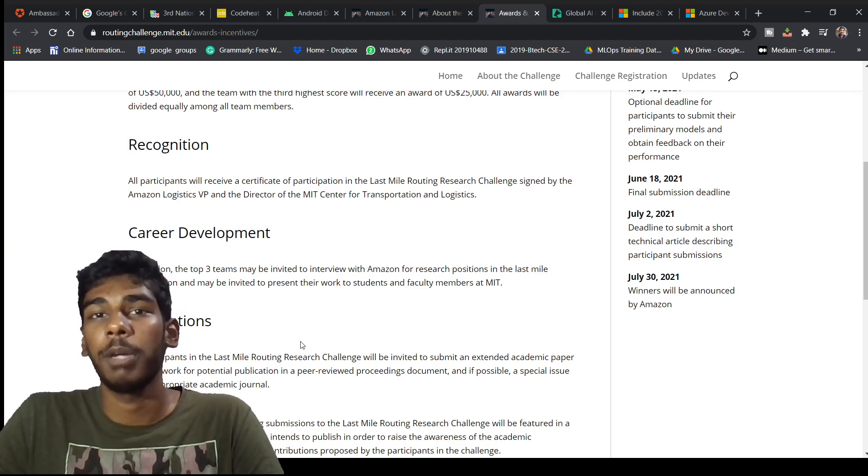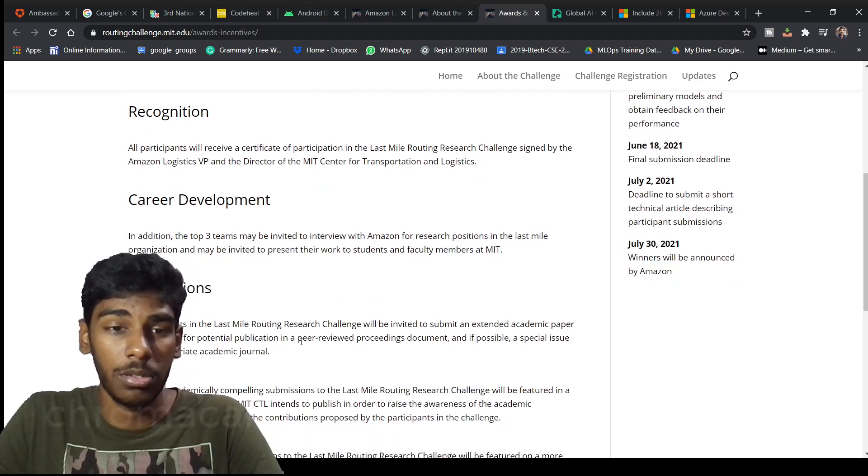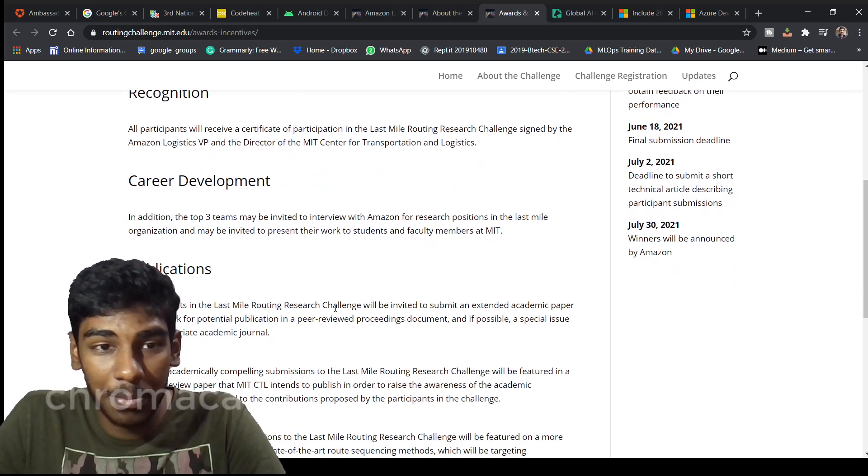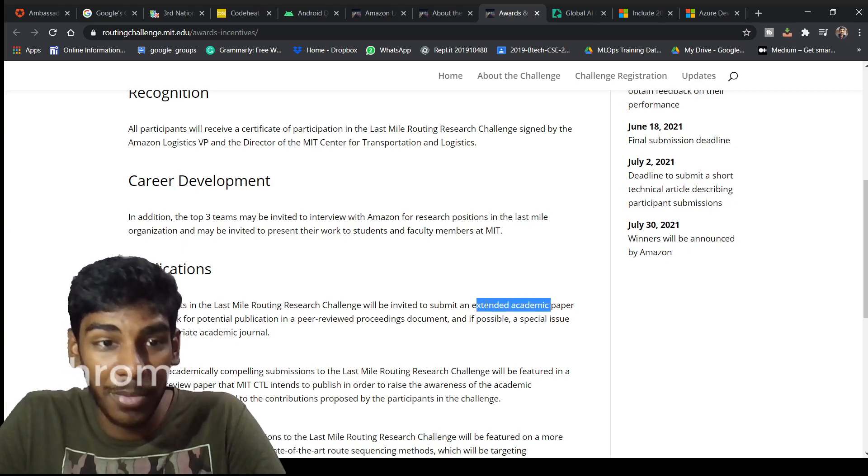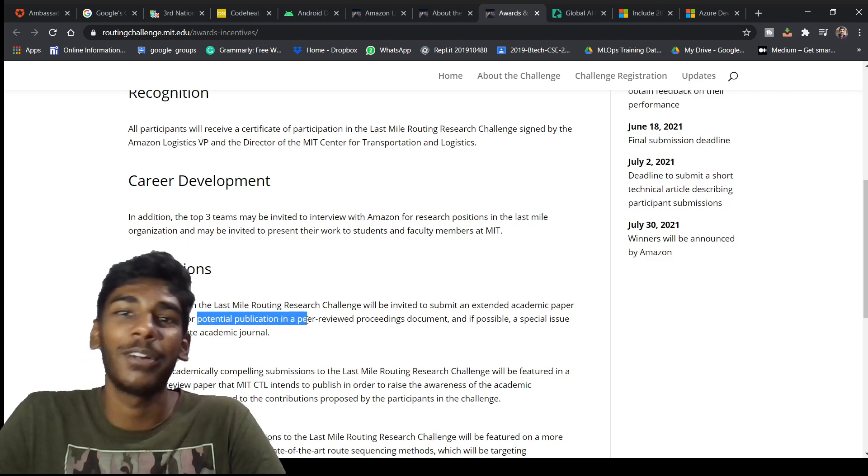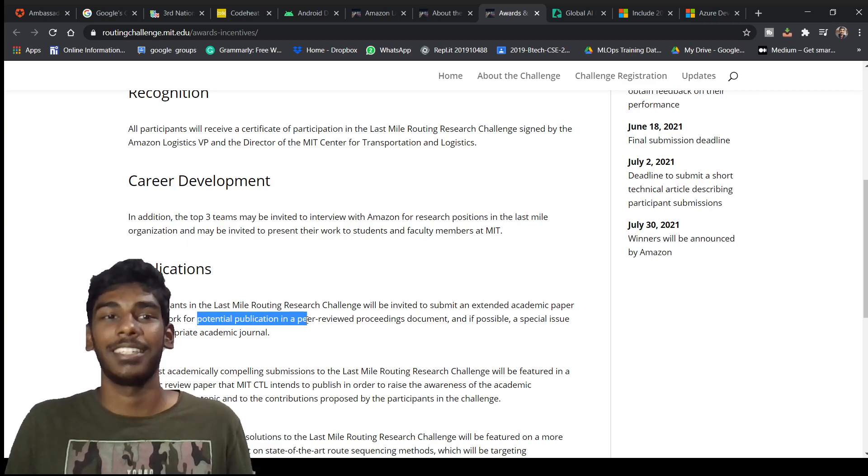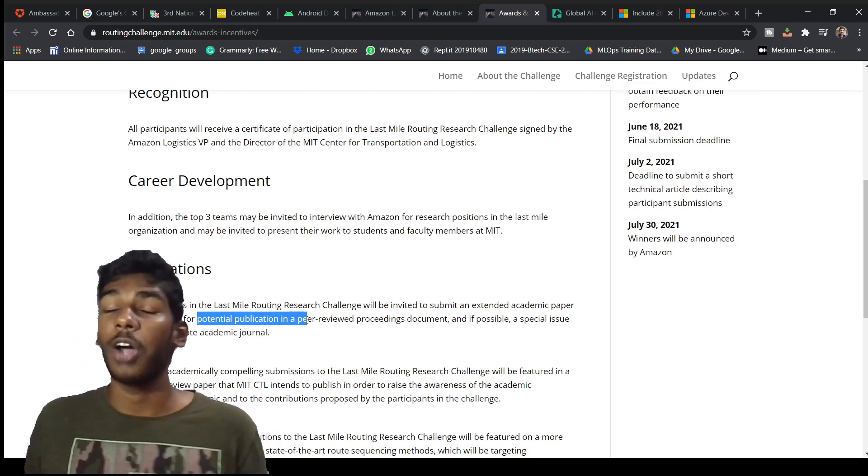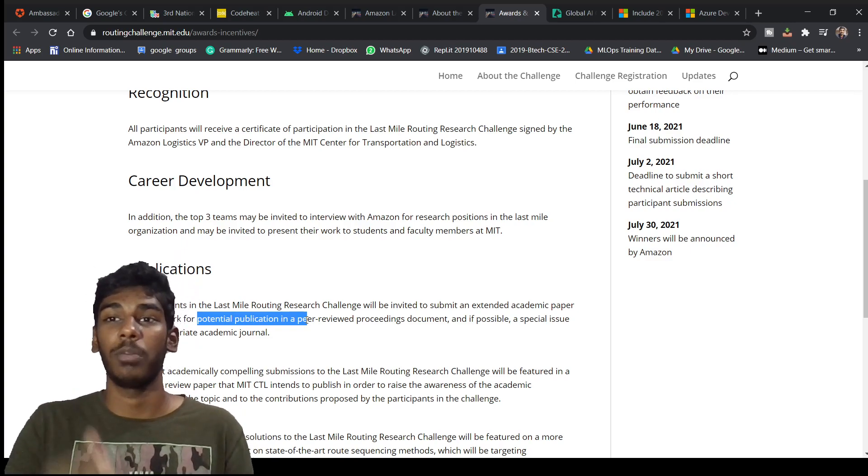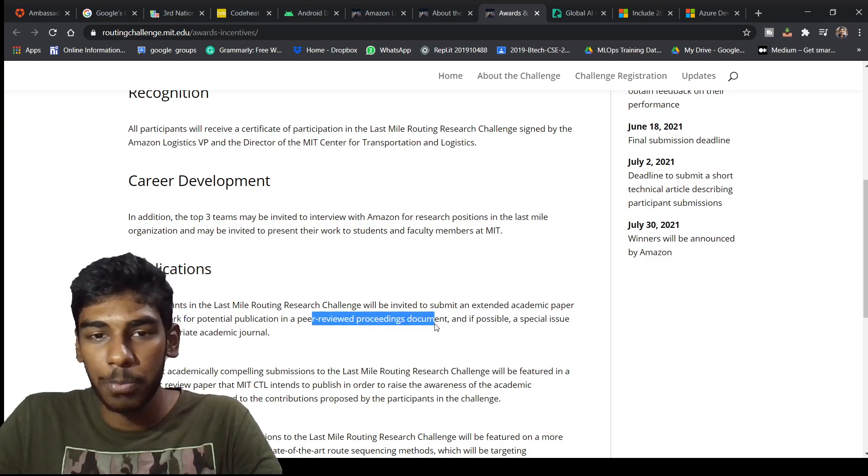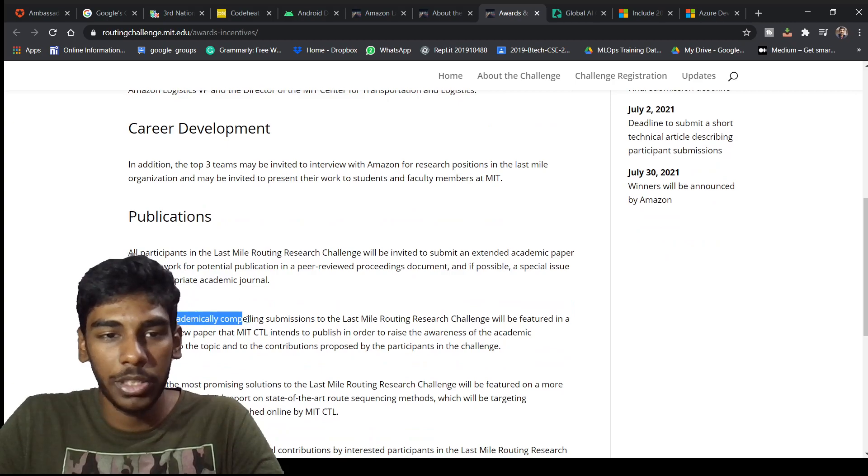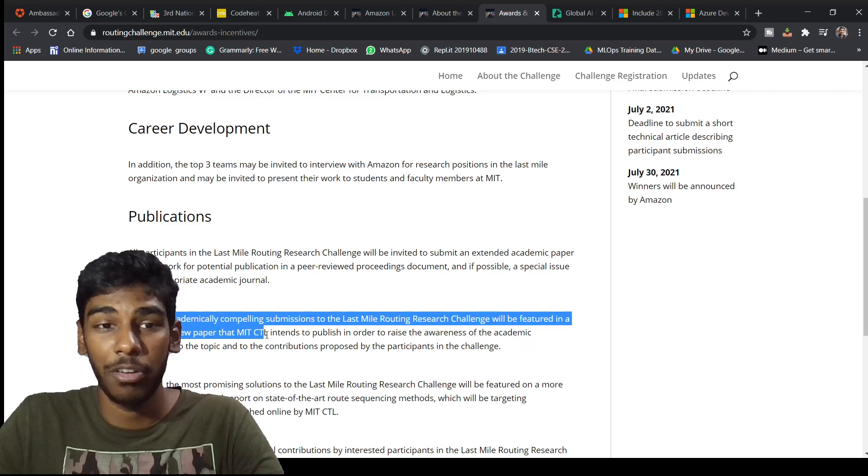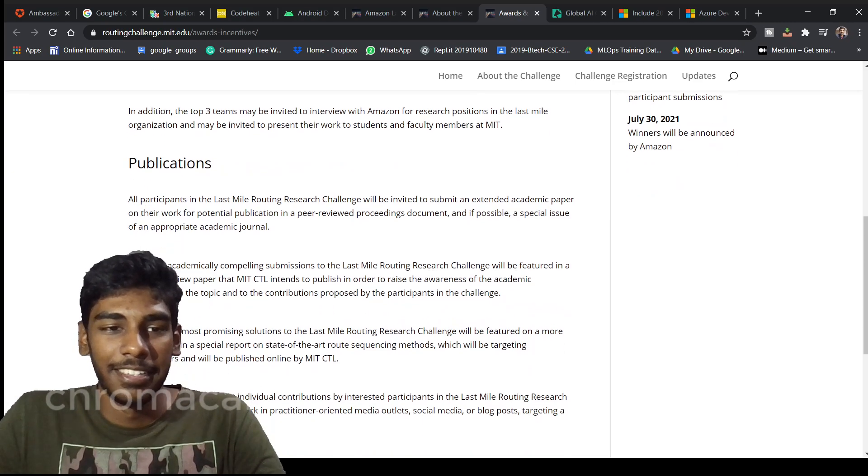All participants will be invited to submit an extended academic paper on their work for potential publication. Oh my god, all participants will be getting a chance for their publication of papers from this model in a peer review proceeding document. Wow, this is amazing. The most academically compelling submissions will be featured in the scientific review paper of MIT CPL. Just awesome, just read it and do your research about these things.